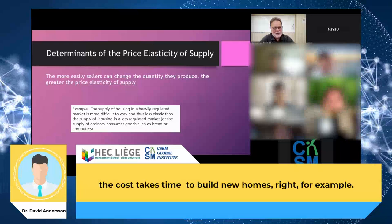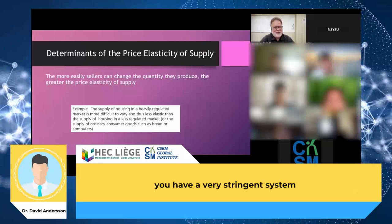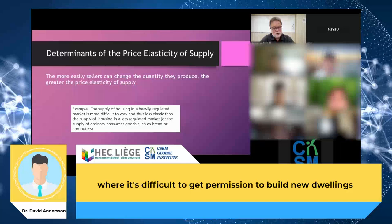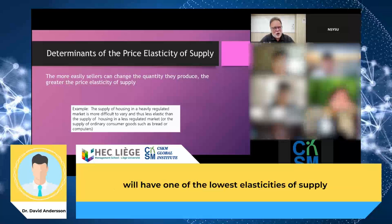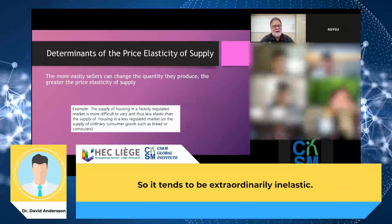In the short run, housing is always somewhat inelastic on the supply side because it takes time to build new homes. If in addition to that you have a very stringent system where it's difficult to get permission to build new dwellings, then this will be even slower. In general, a very regulated housing market will have one of the lowest elasticities of supply observable in any market.